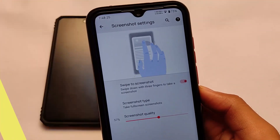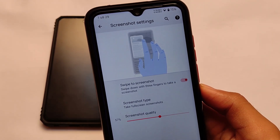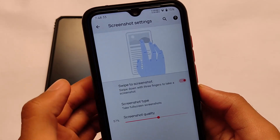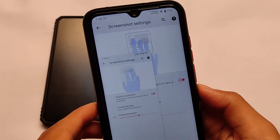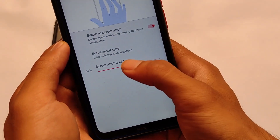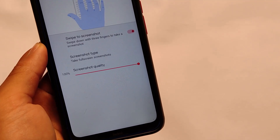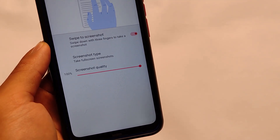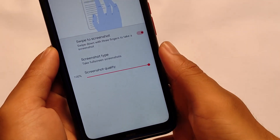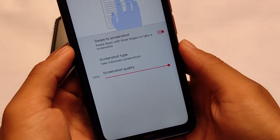The next feature is the screenshot settings. The three-finger swipe down screenshot option is available in many custom ROMs now, and yes, it's available in Evolution X too. But the screenshot quality option is not a feature you get in other custom ROMs — I've only seen this feature in Evolution X OS. You can simply set the quality of your screenshot to whatever level you want.